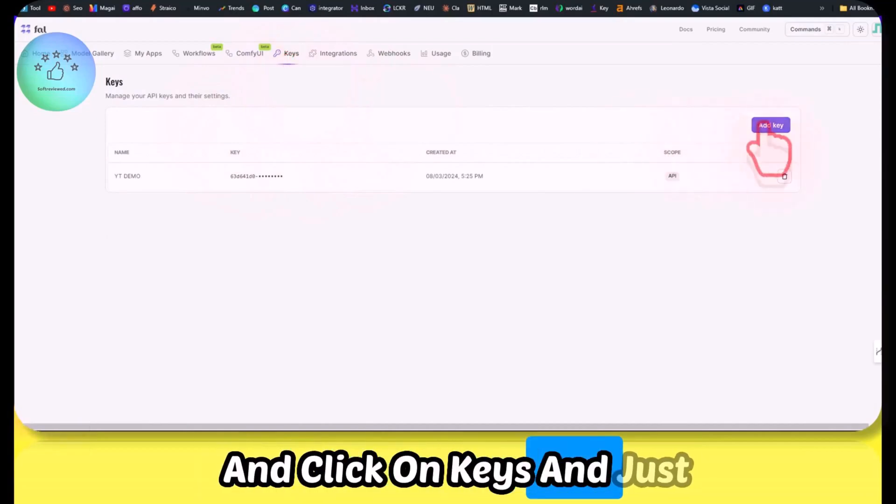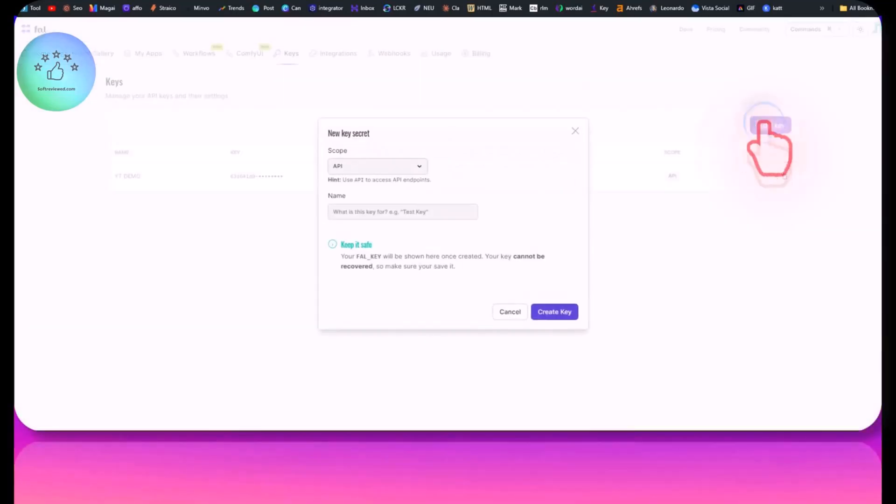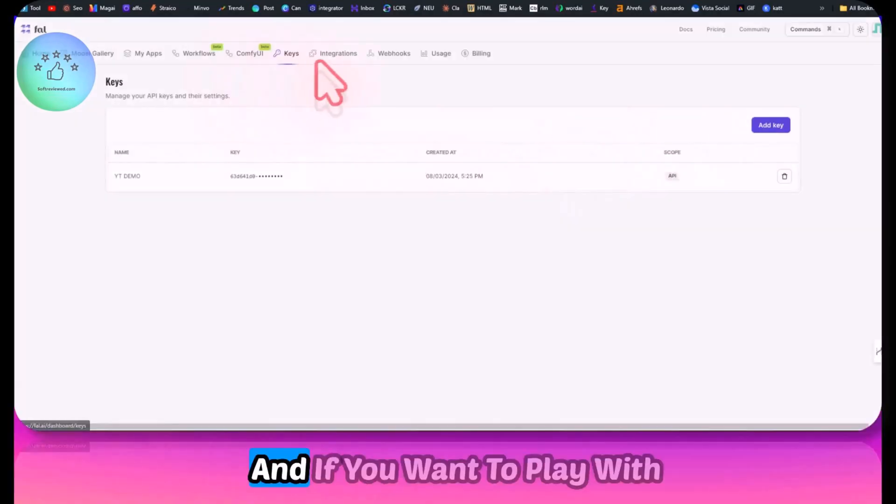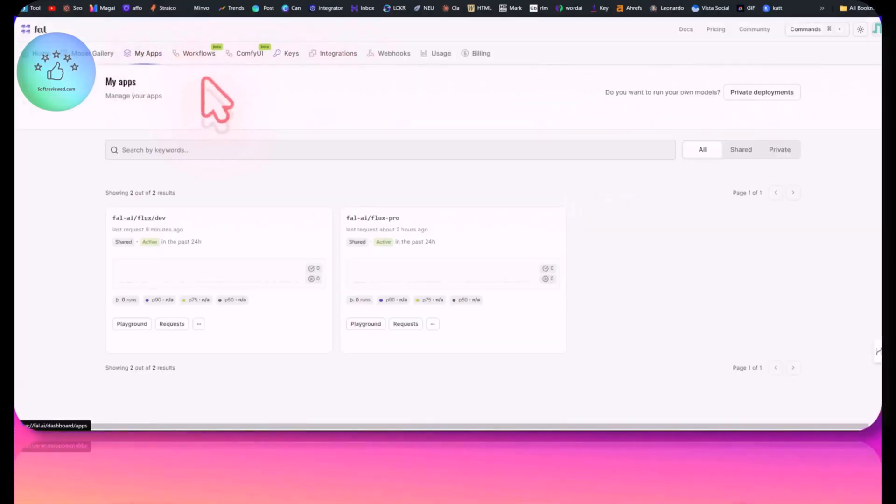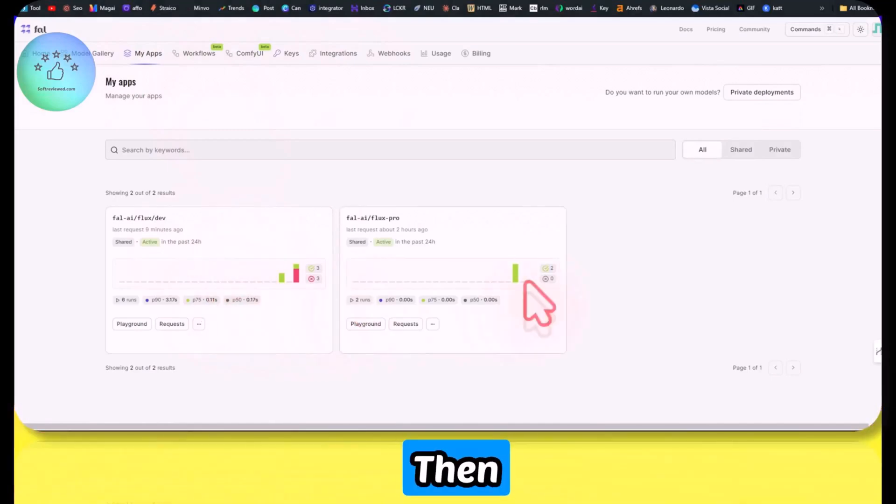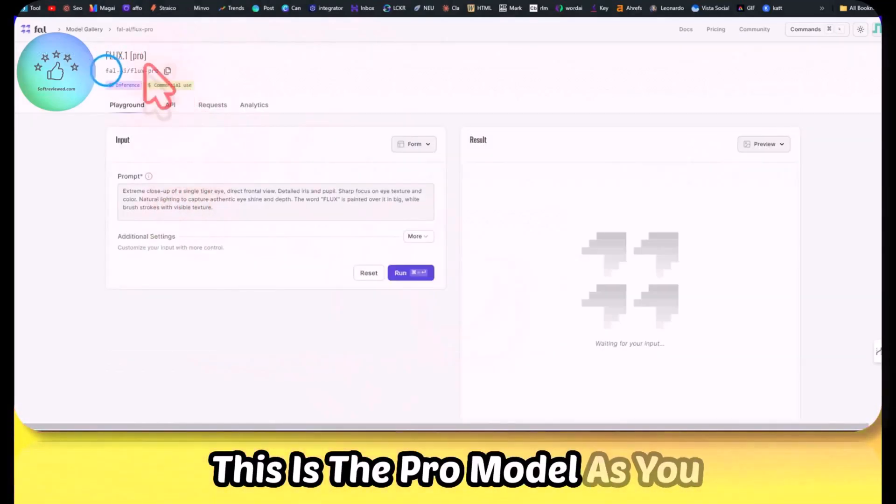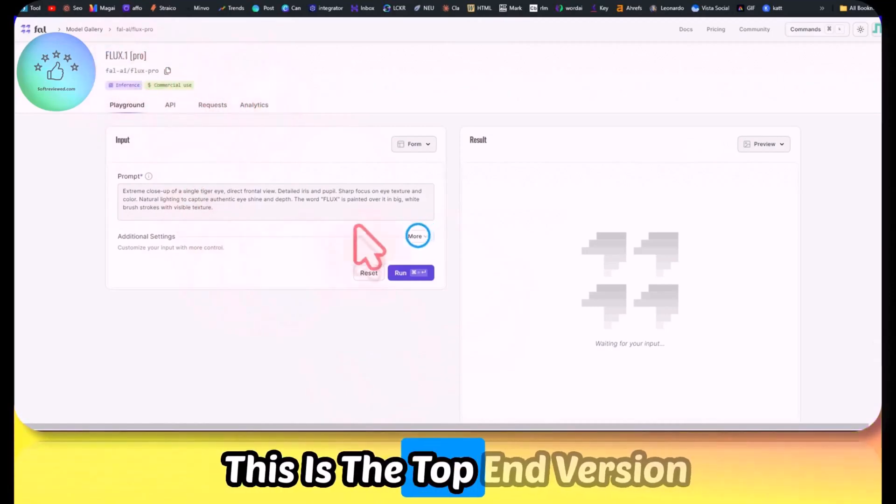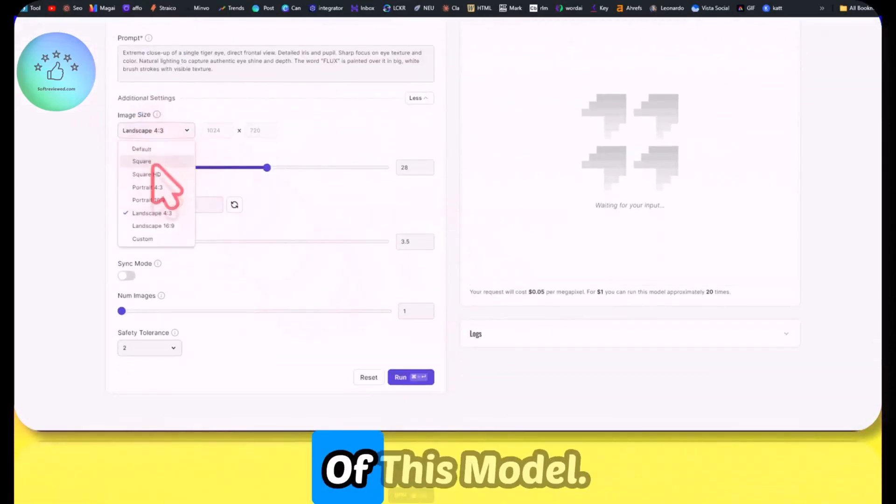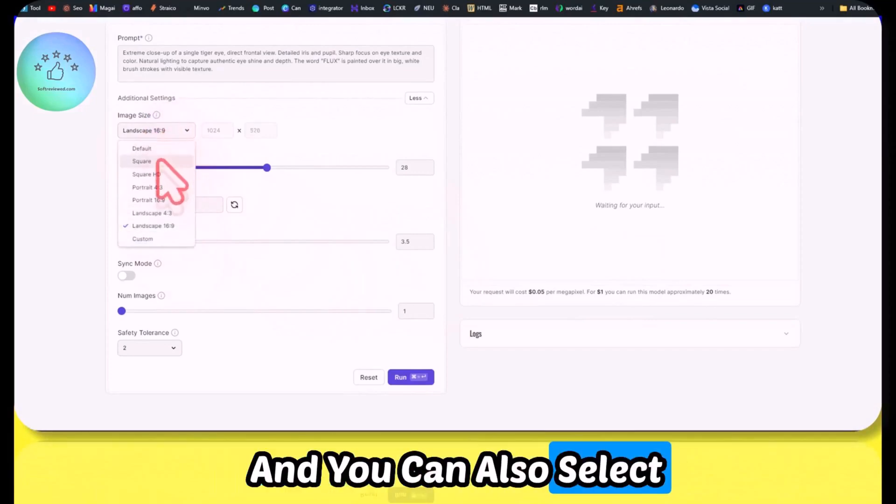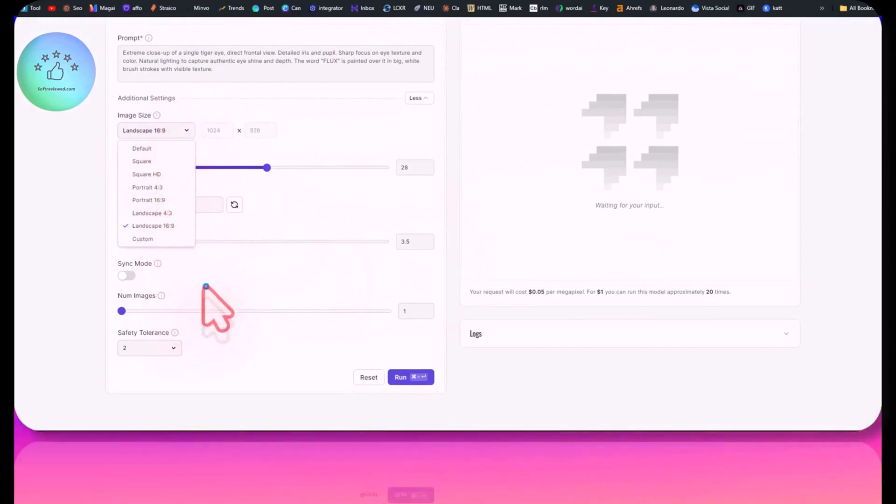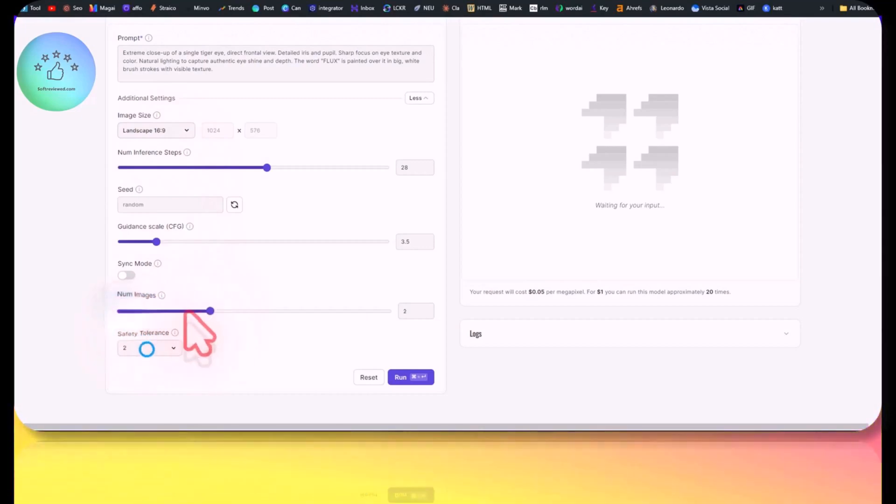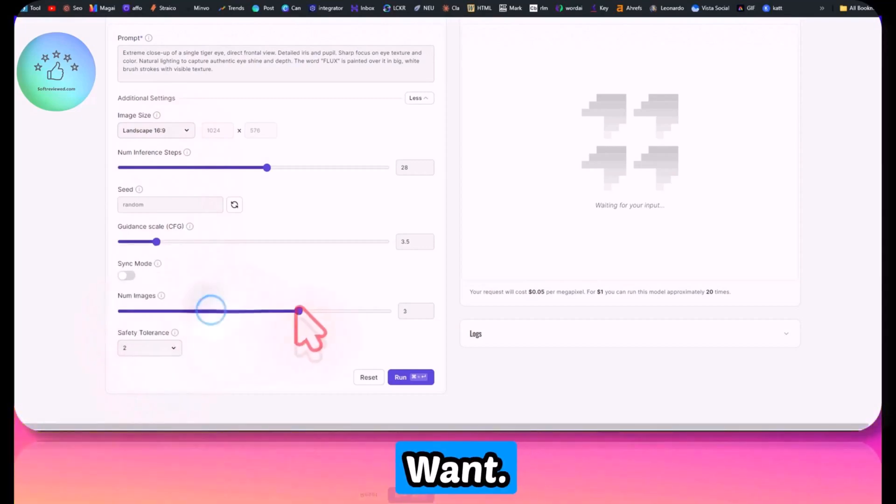If you want to access it via API, you can come here and click on Keys and just click this button. It will generate an API key for you. If you want to play with this and see how it actually works, then play with this model. This is the pro model, the top-end version. You can also select from different aspect ratios and you can choose the number of images that you want. You can generate up to four images.